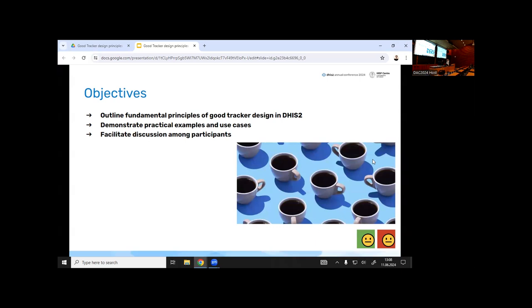I created one stage after enrolling people, then thought it was a bit boring and added another stage on how happy or sad they were at the end of the day. When I started learning about program indicators, I realized I should not have created it as a separate stage — I should have added it to the first one to make calculations easier. This intro illustrates how choices in program stage design affect how the tracker will work.